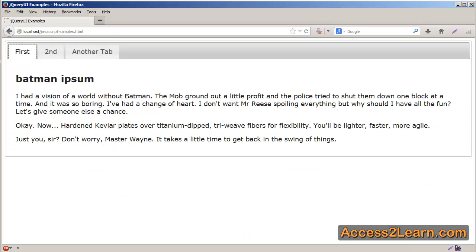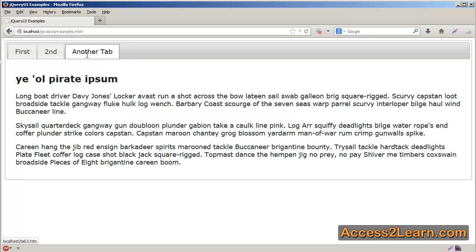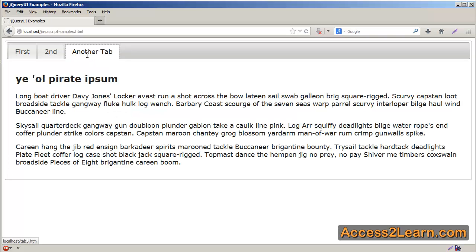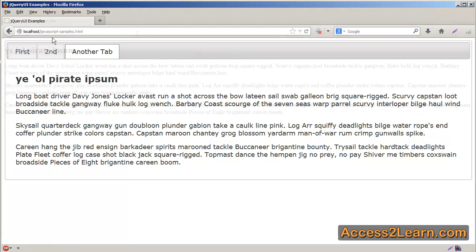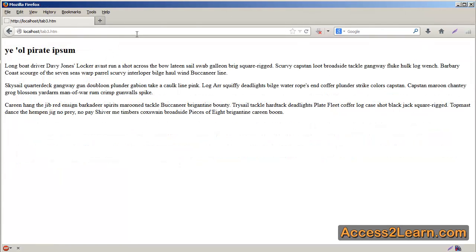Switch back to my browser, reload. I still have another tab, but when I click on it, instead of pulling the internal content, it's actually going to pull the external content from our tab3.htm. As you can see, when I load it up inside my web browser, I have my separate tab3.htm.